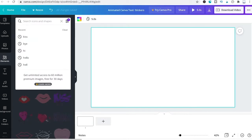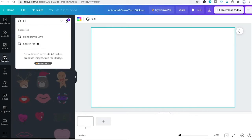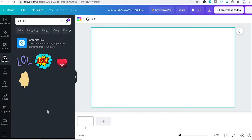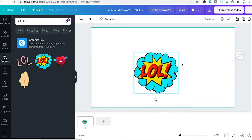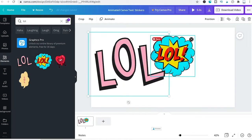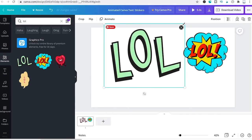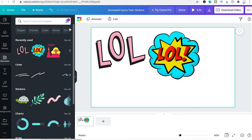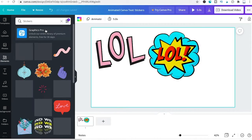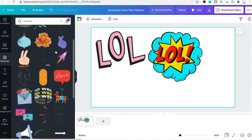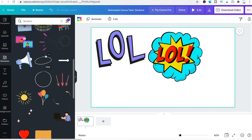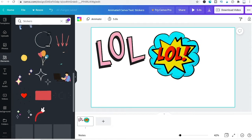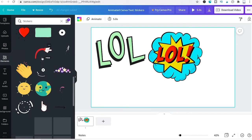For example, search for lol and you'll find a couple of animated versions you can use conveniently in your projects. You can also browse all stickers from the menu, and you'll see there are quite a lot of animated stickers, some of which contain text.